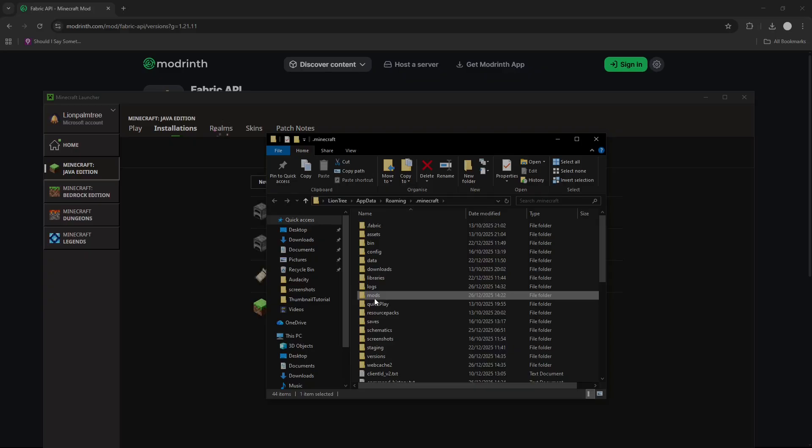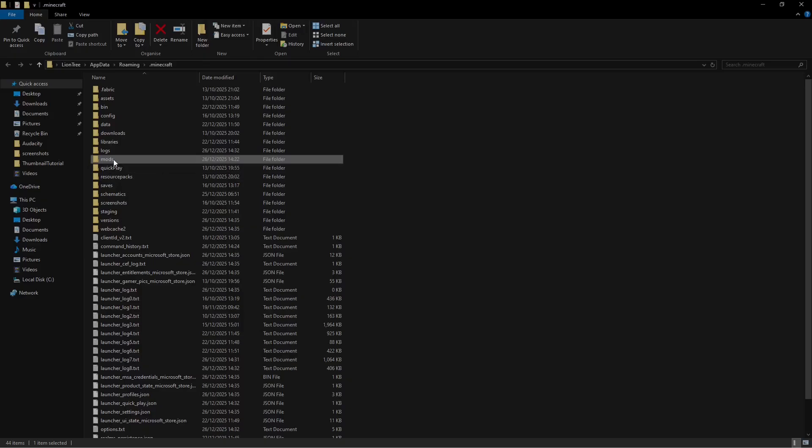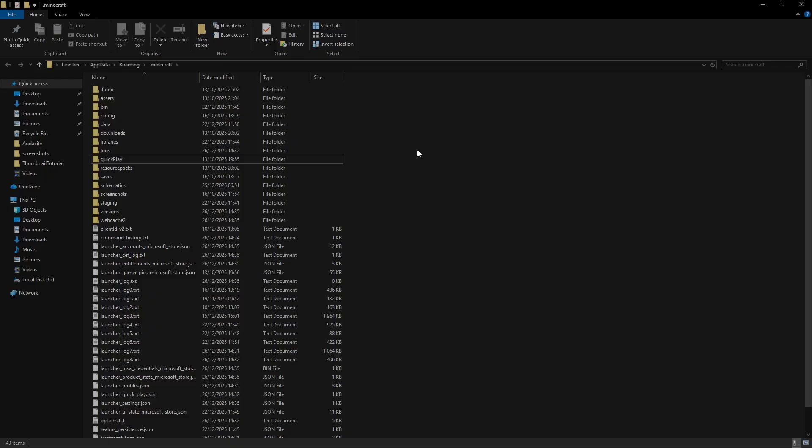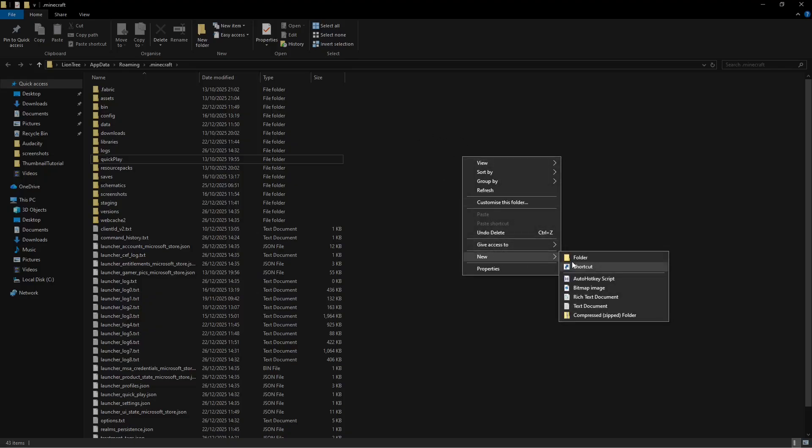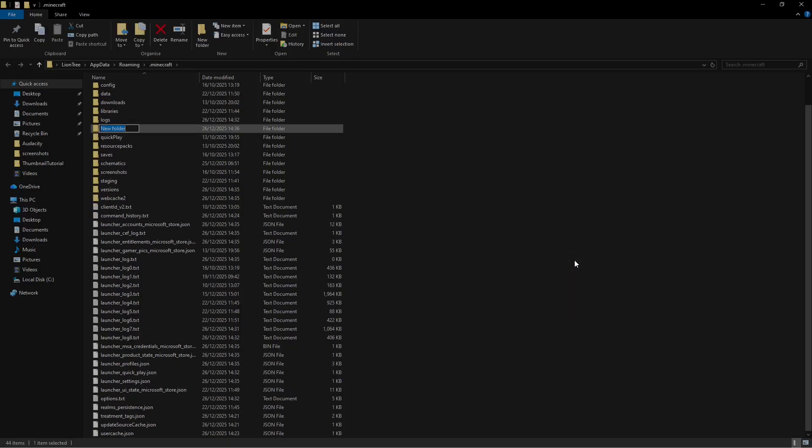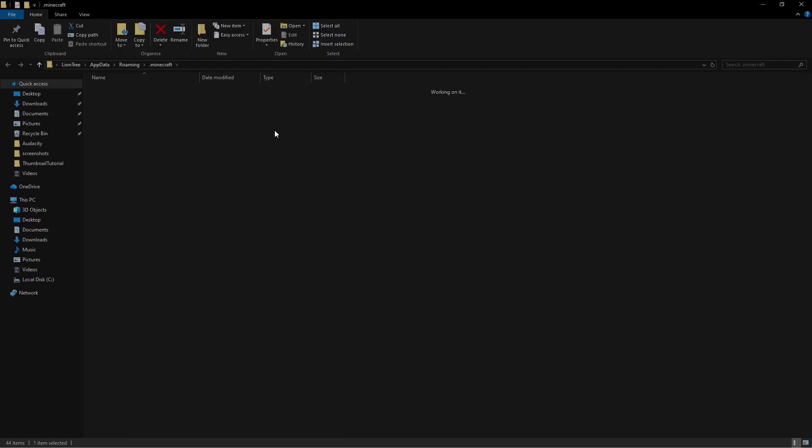Here, double click the folder that says Mods. If you do not have a folder that says Mods, simply right click here, press New, Folder. Name this folder Mods. Open that folder,